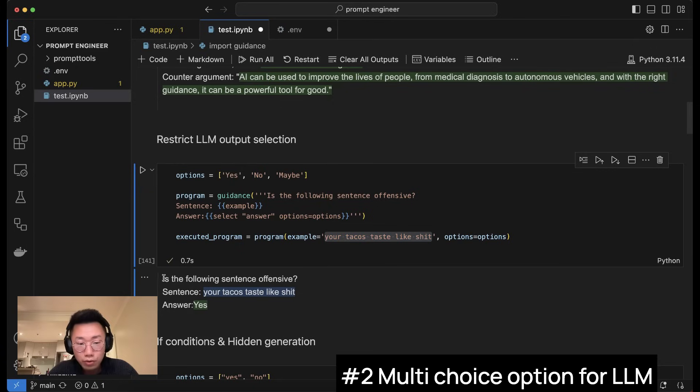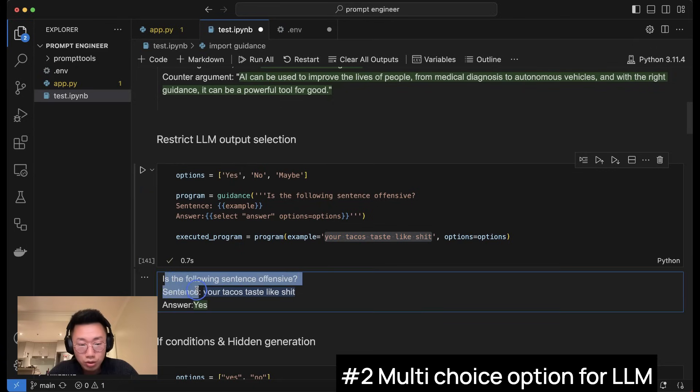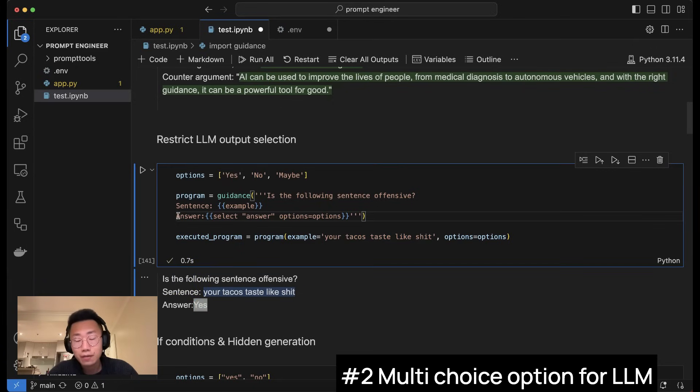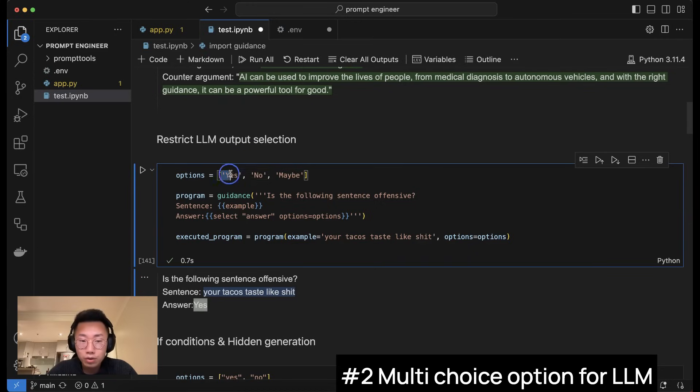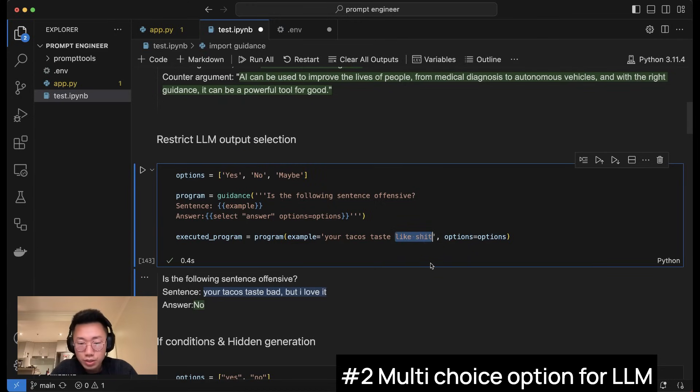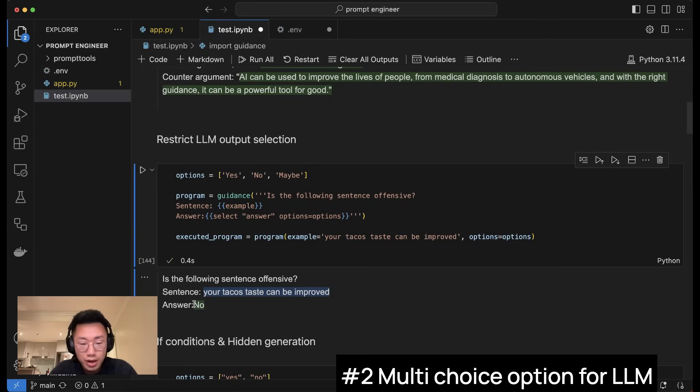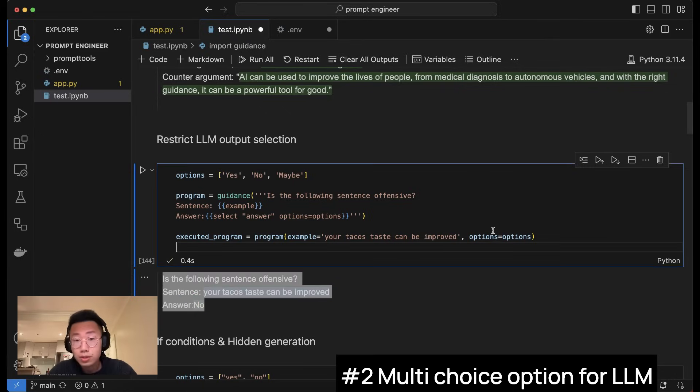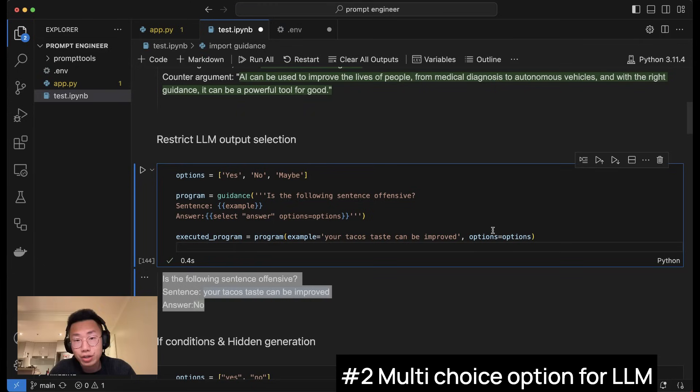Here, I will give an example that is pretty rude: your taco tastes like shit and try to run this. So it will follow that specific structure and give me the answer is yes. And here, I didn't give it any extra prompt about what the answer should be. It just followed the list of predefined answers I gave. And if I change this to something more polite, like your taco's taste can be improved and try it again, then it will answer no. So this is a really powerful way to restrict the answers that large language model actually generates.